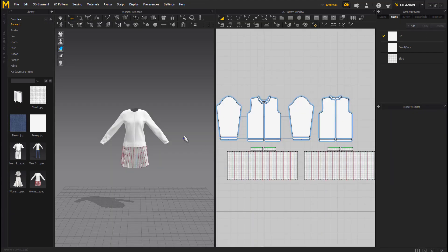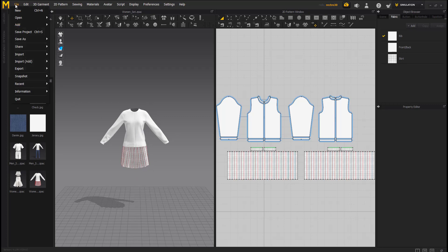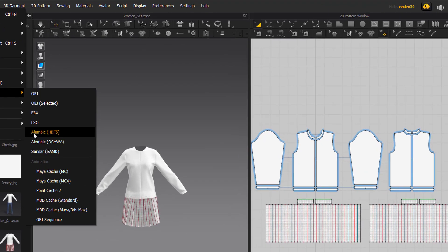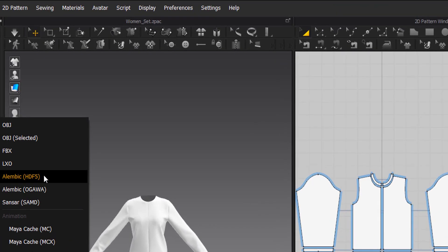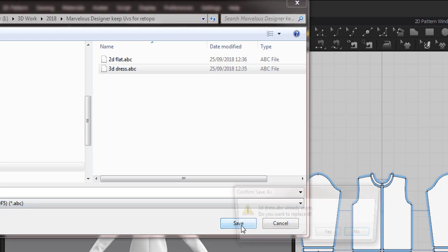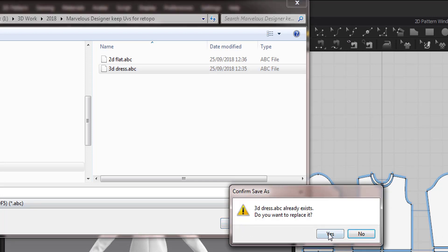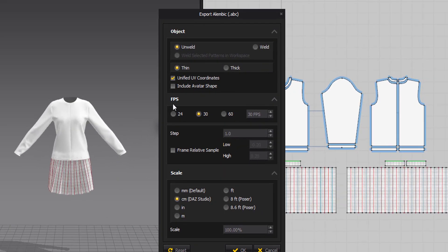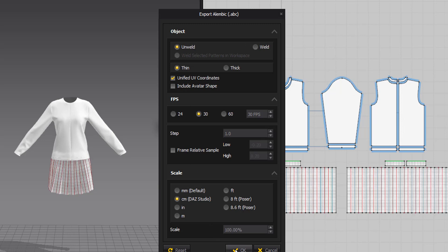The next thing is I want to export this animation. For me, I like to use Alembic file, so I'm going to export this now. I'm going to go to File, Export, and I'm going to export as an Alembic file. I'm going to name this as 3D dress and click Save. I'm going to make sure that it's unwelded, and there's a good reason for this as you'll see later on.